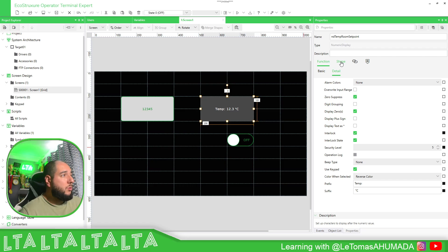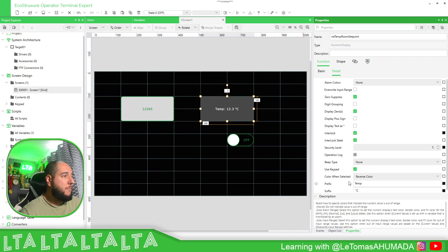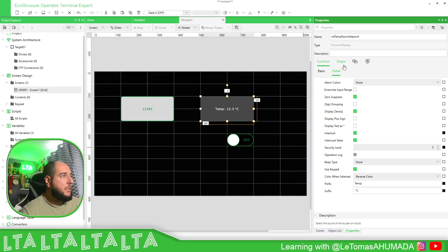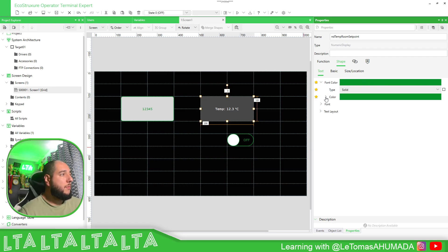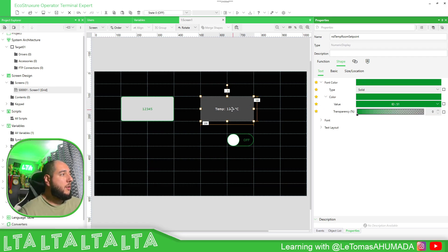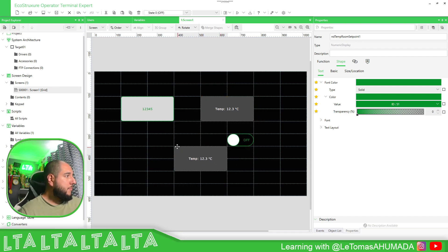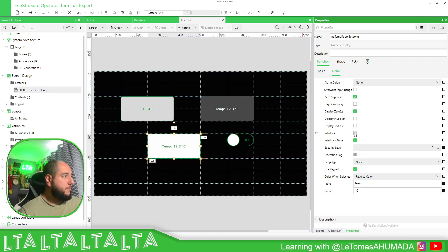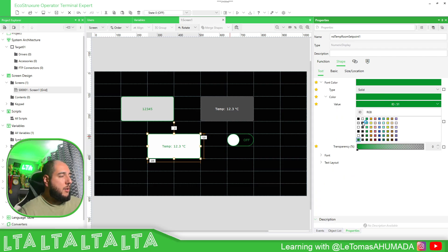Then you can go to Shape. You have the option for a beep sound or not. Here we have the possibility to change the font color — this is the color for the letters. I've activated the interlock so it will clearly show what I want. Here I can change the value to other things.